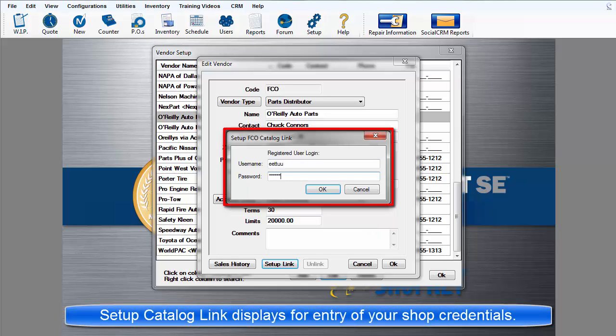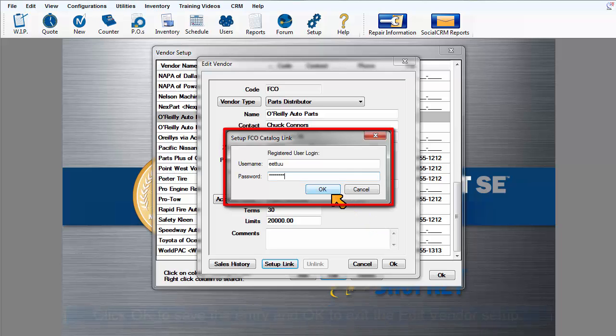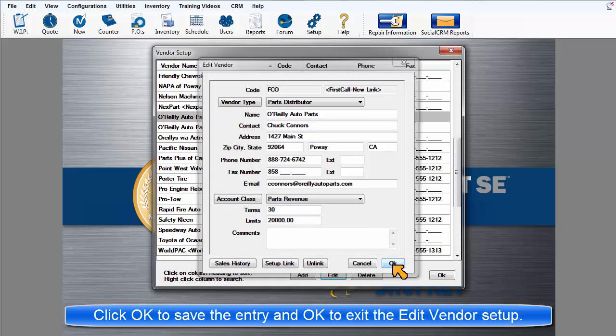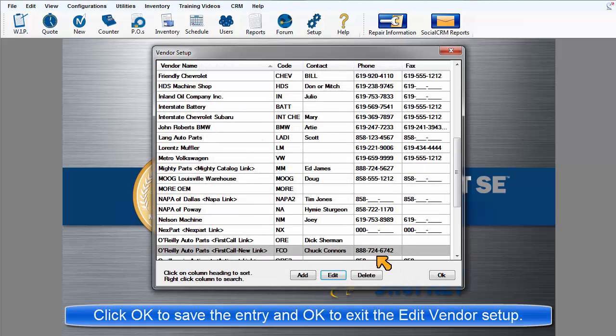Enter the username, password, and any other required information. Click OK to save it. OK to exit the vendor record.